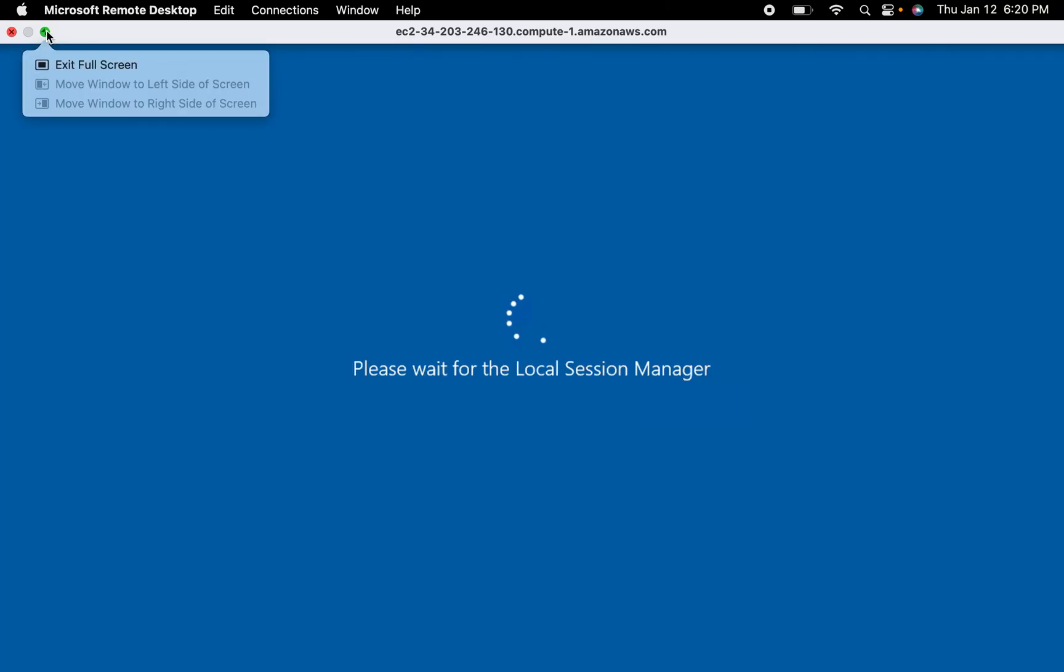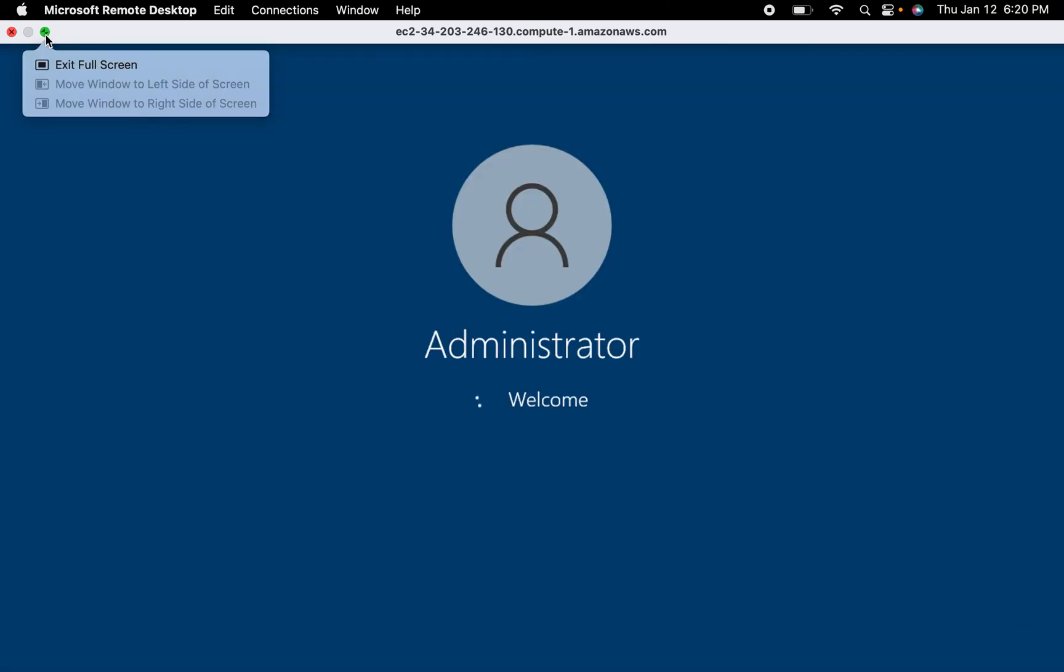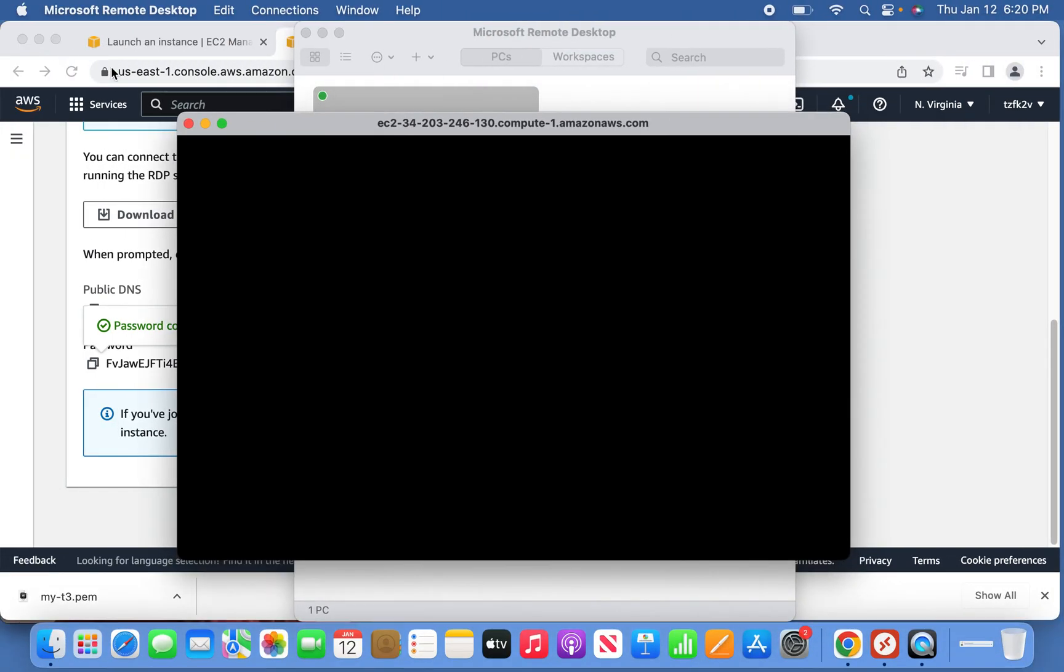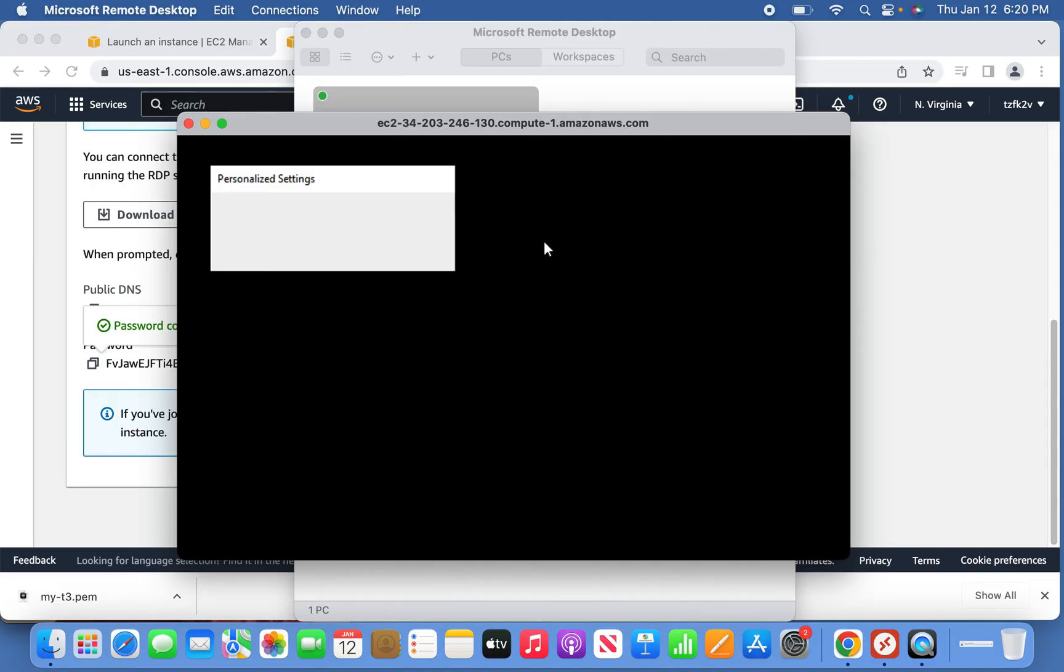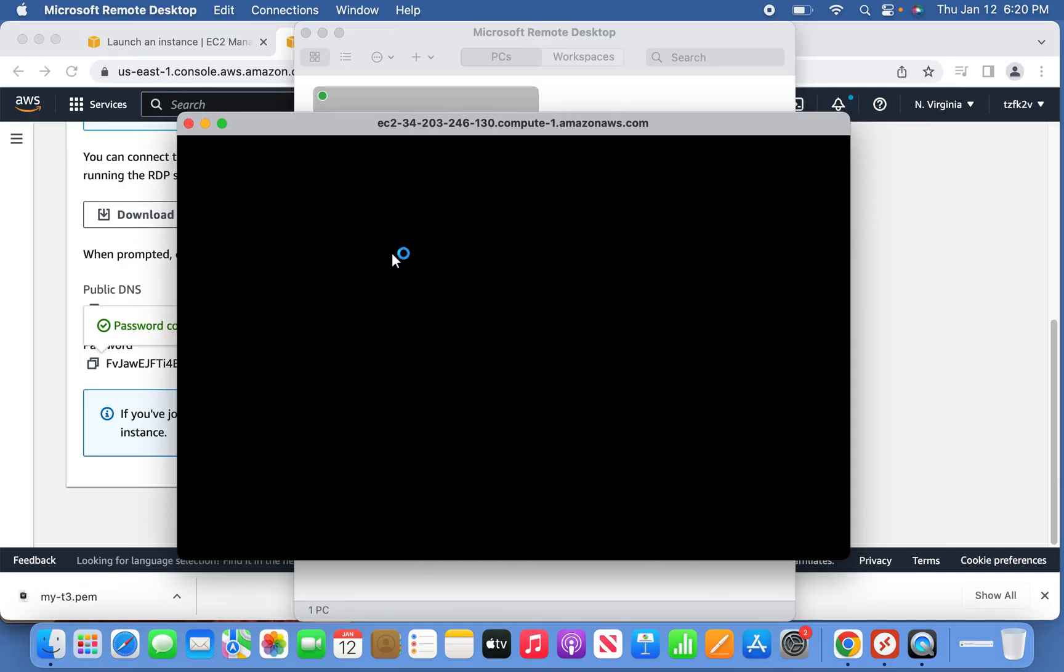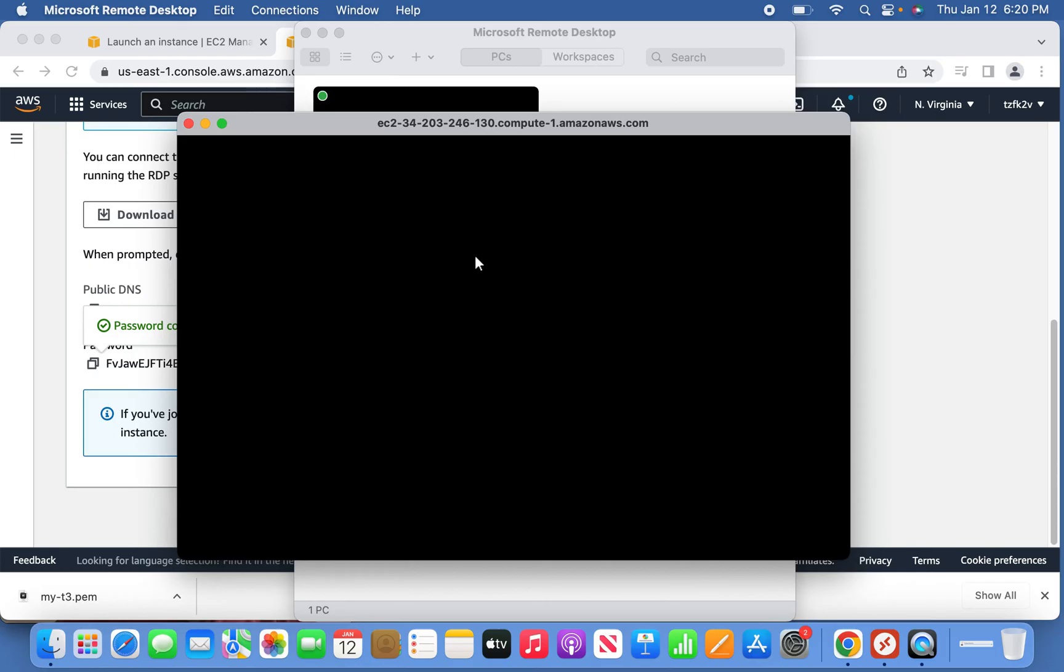The instance is being launched. You need to give it a minute to completely load with the initial profile settings and everything. This is the first time it will do all the profile settings and personal settings. Once it is done, you can make use of this EC2 instance.